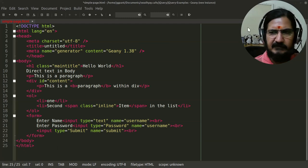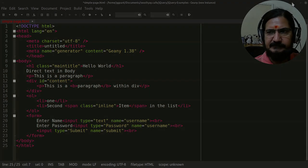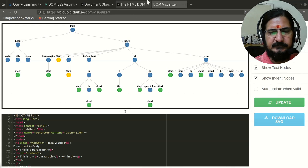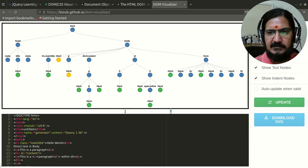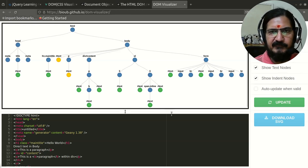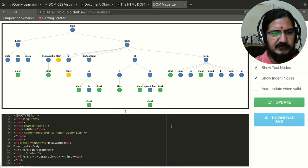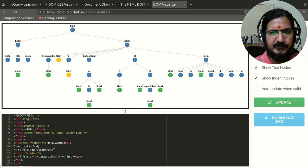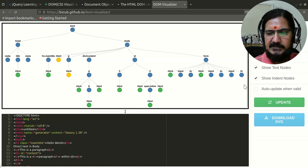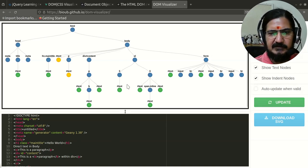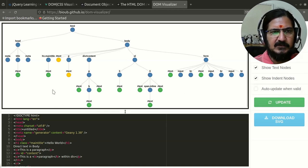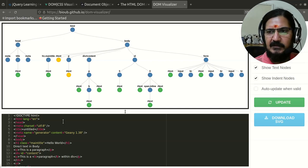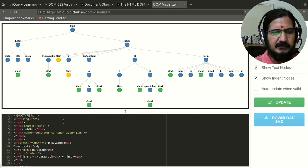Here this is a DOM visualizer which we have, and I have pasted the content over here and this has generated the DOM. The topmost element in every markup language document like HTML or XML has a root element.